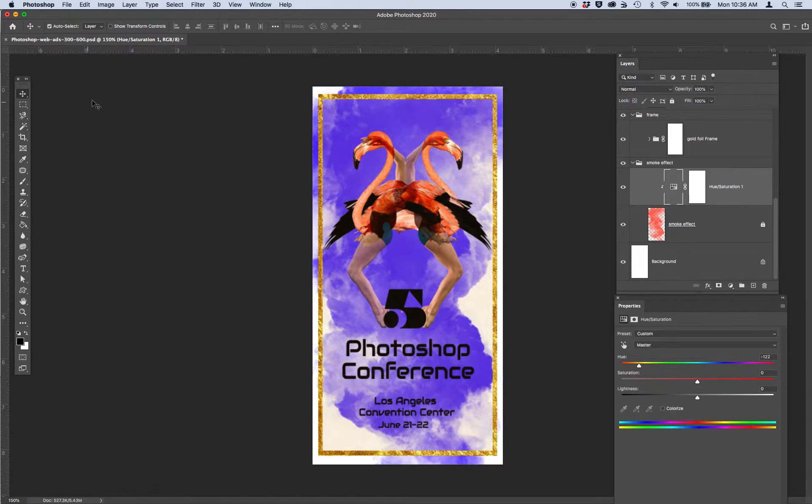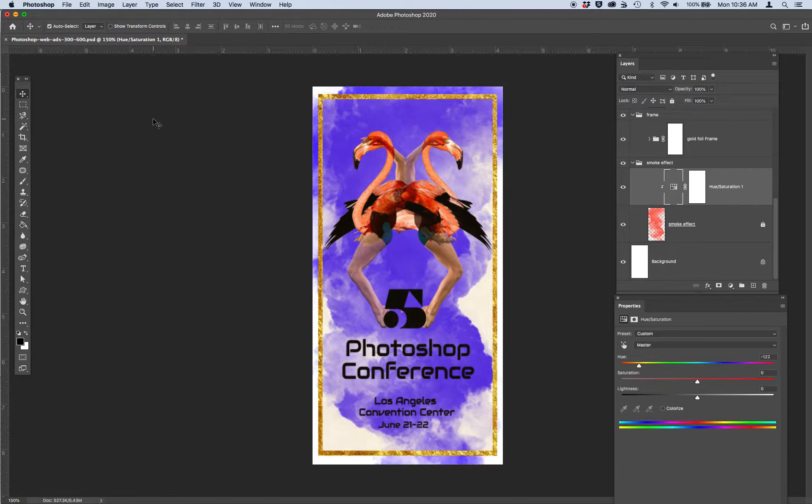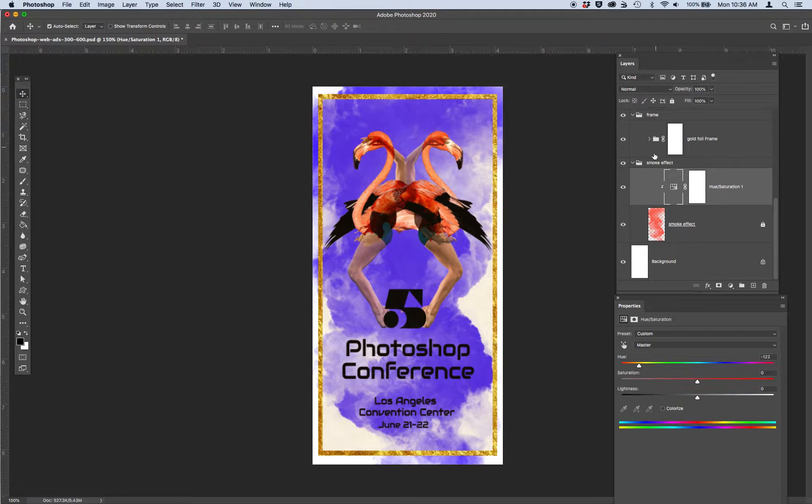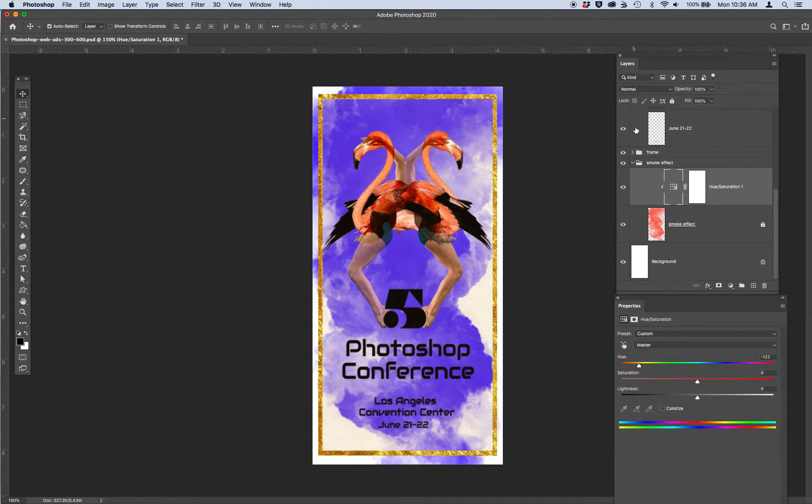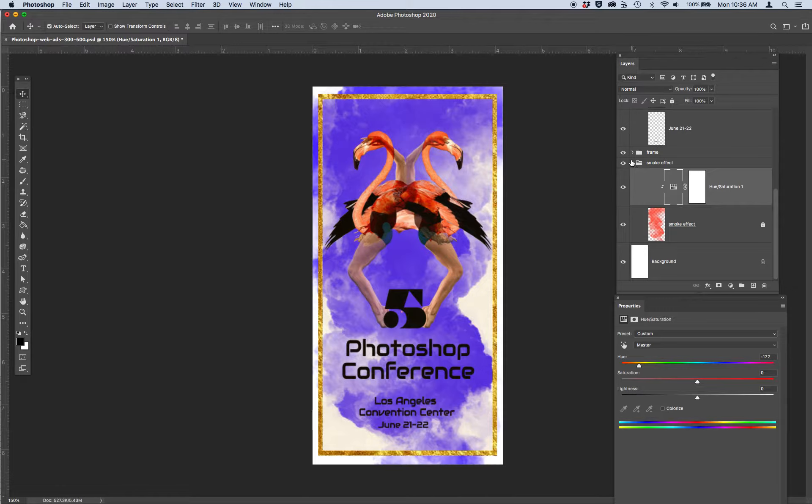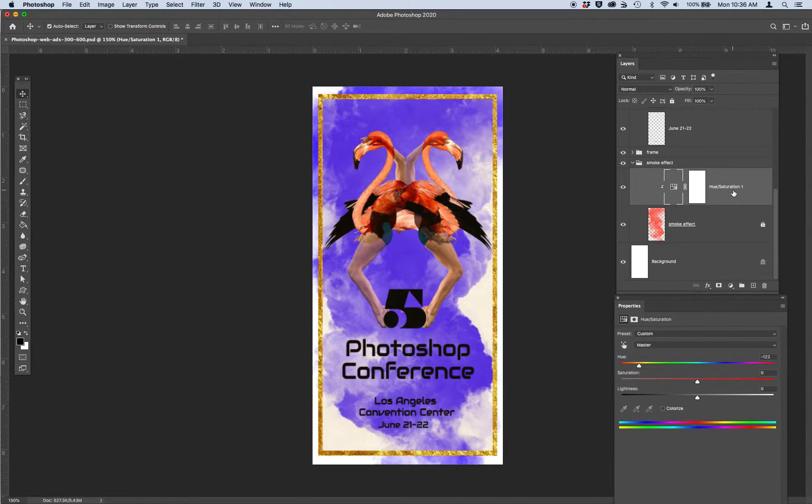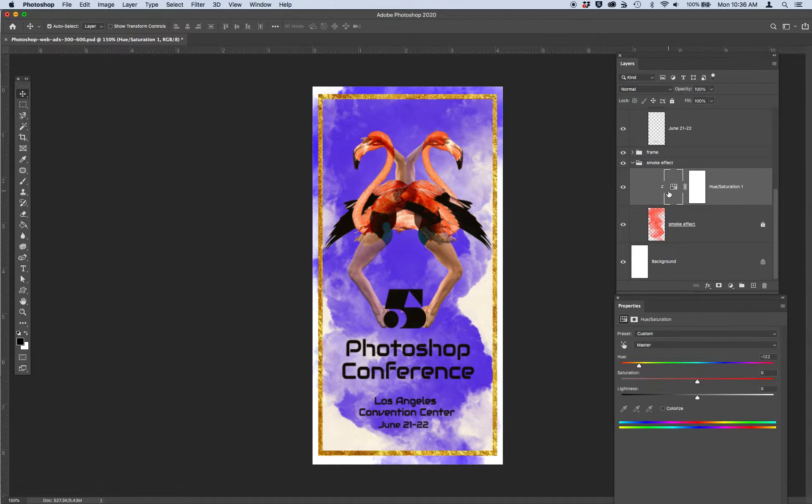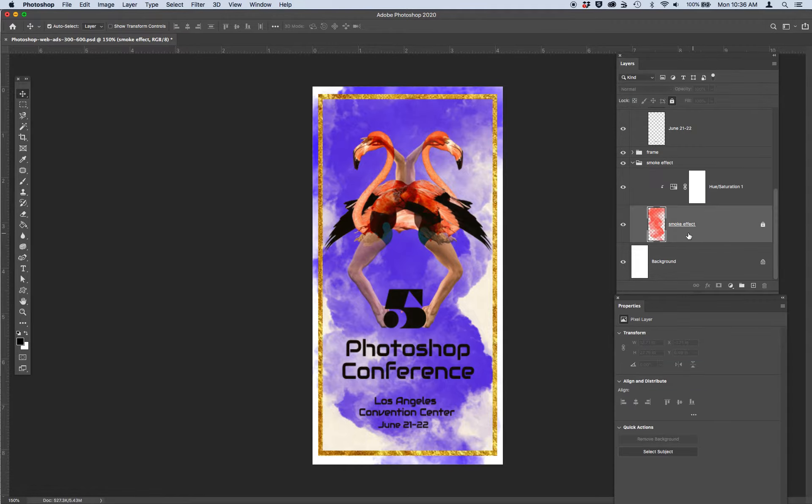And when you open this animated GIF file up, you'll notice in the layers file there's folders that are breaking down the different components of this ad. But under the folder called smoke effect, you'll see that this designer made a hue and saturation clipping mask that is affecting this layer called smoke effect.